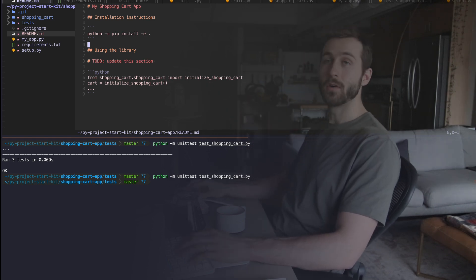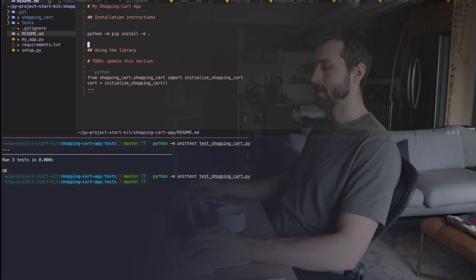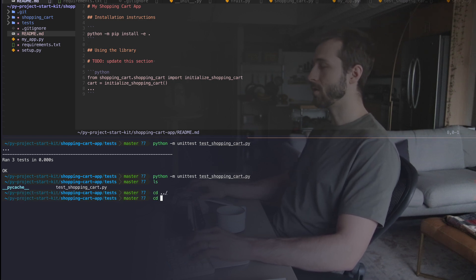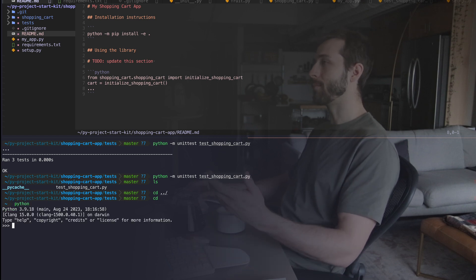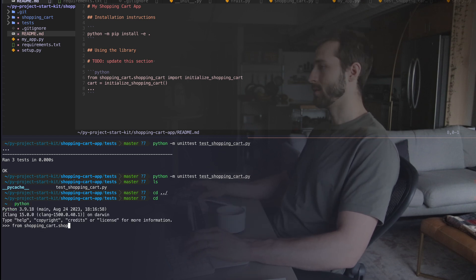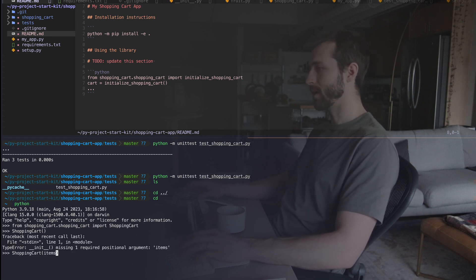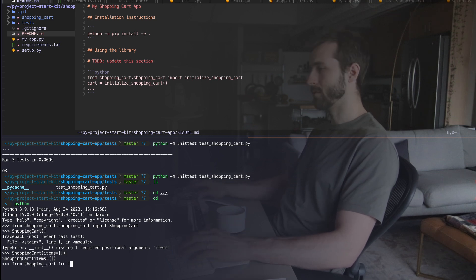Let me mess around a little bit more to show you how we can use this now. If I hop down back to my terminal, I'm going to just go to my home directory, python here. I want to see if I can import this from shopping_cart.shopping_cart. All right, that works. Items. And in our code, we just kind of initialize this to none. Like I can do that fruit import.